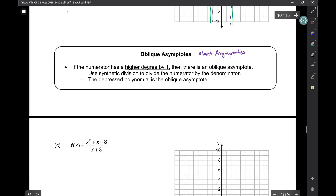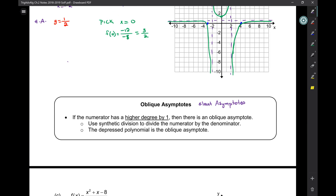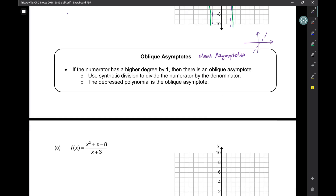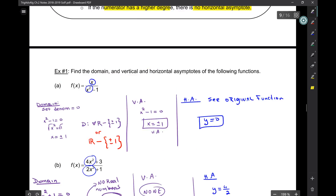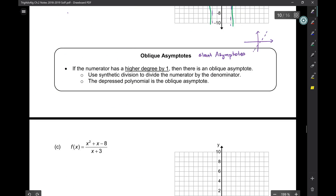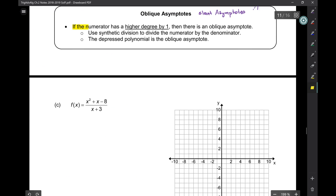We talked about vertical asymptotes and horizontal asymptotes. Well, it turns out you could also have an asymptote that's diagonal, slanted, or oblique. Now when do you get an oblique asymptote? Remember, if the numerator has a higher degree there is no horizontal asymptote — that's true. However, if it's higher in the numerator by one degree, then it has an oblique asymptote.